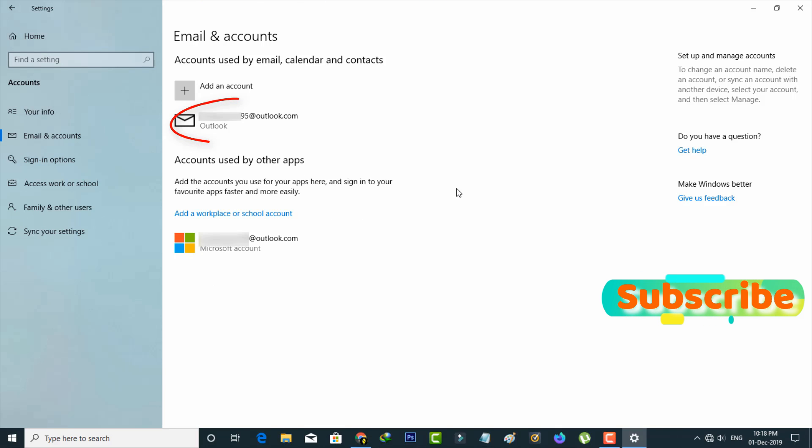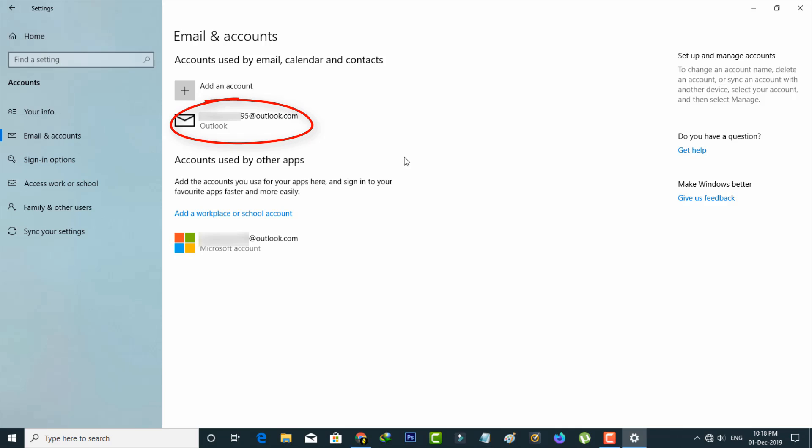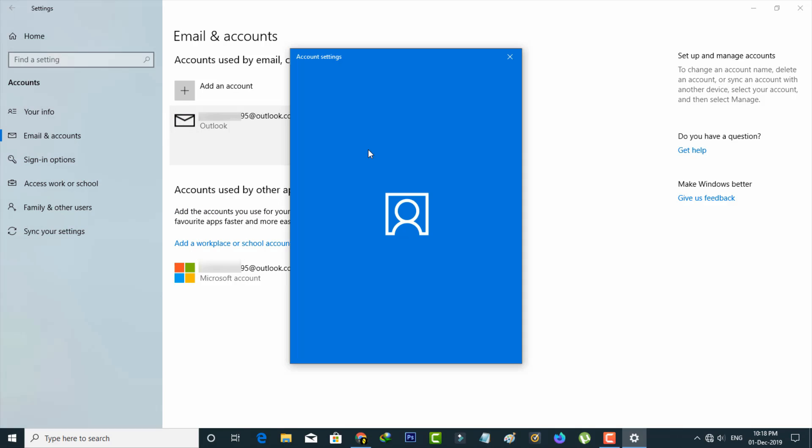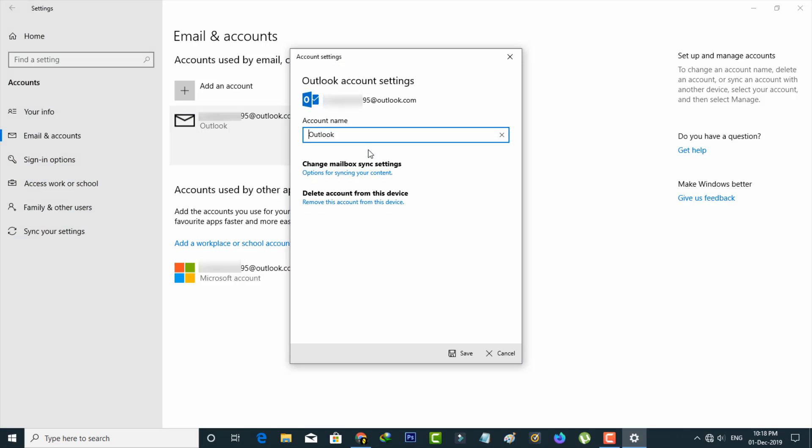Finally I get to my Microsoft email ID. Just press it and then go to menu section. Then one pop-up window is opening, so here you can select remove this account from this device.